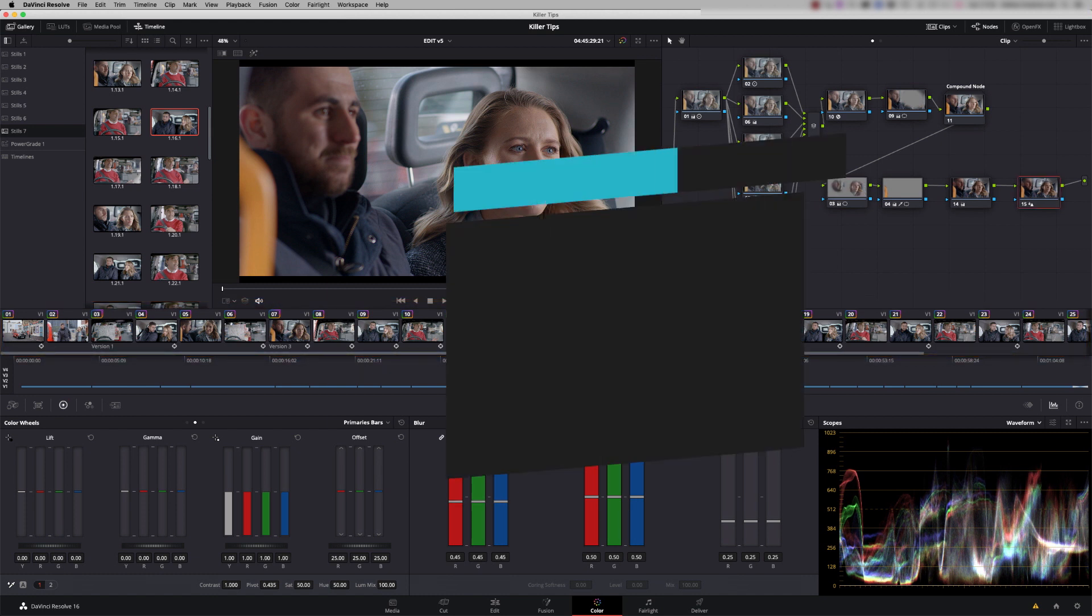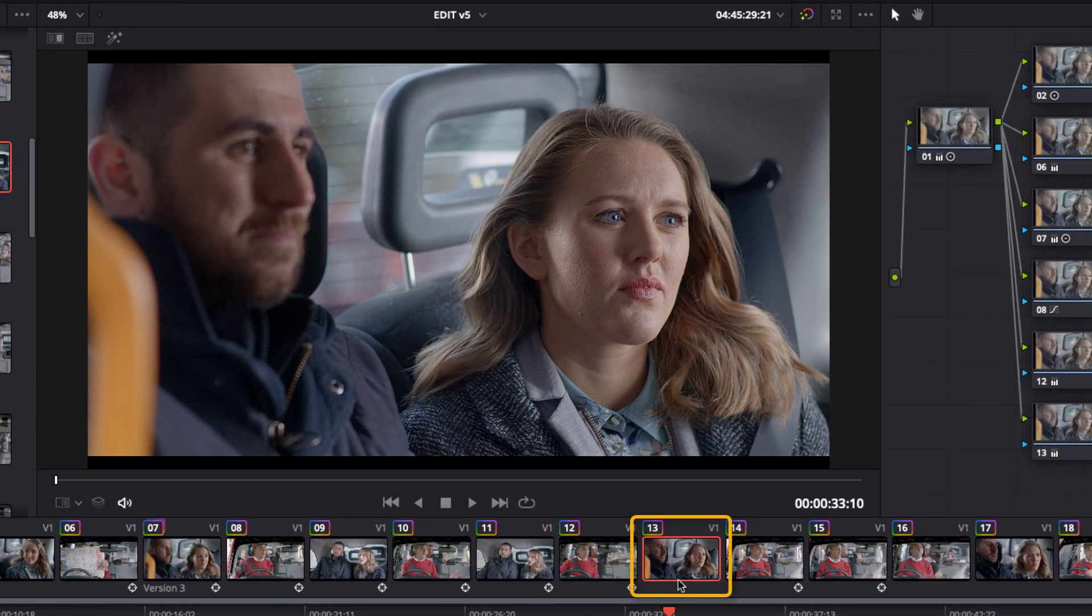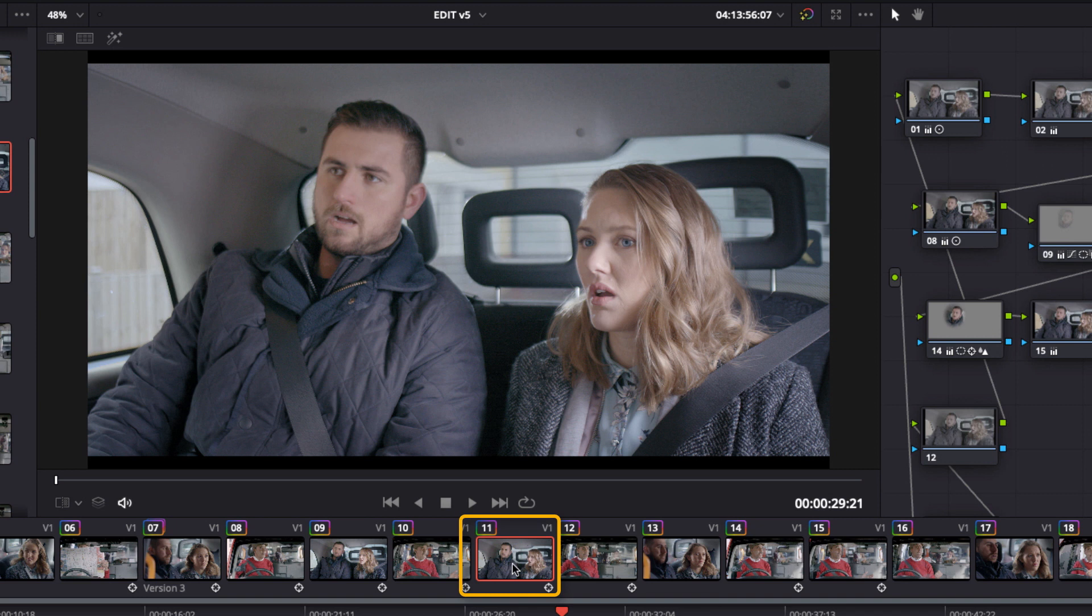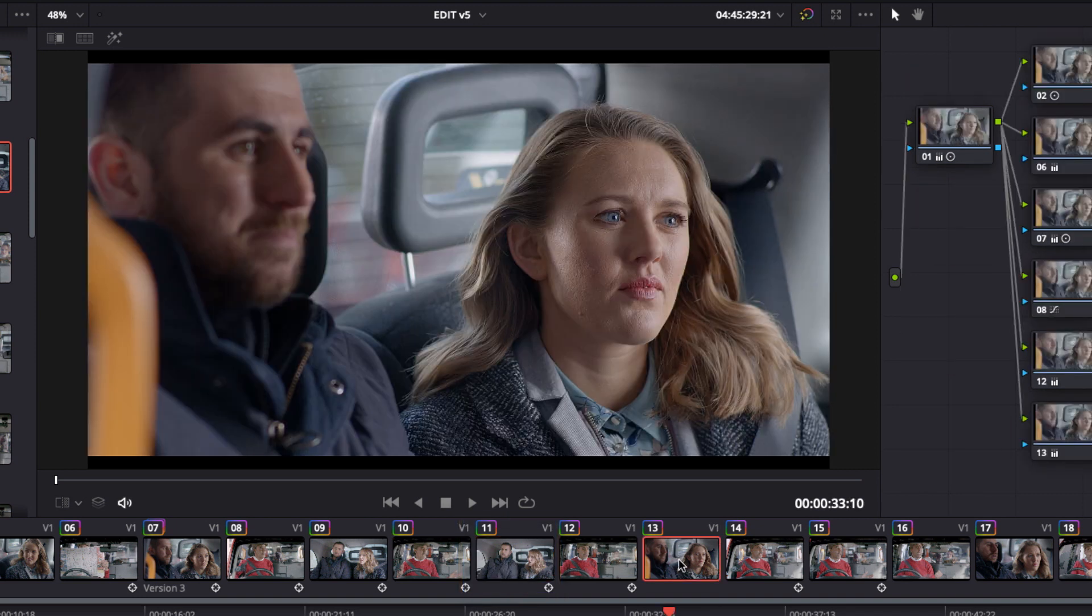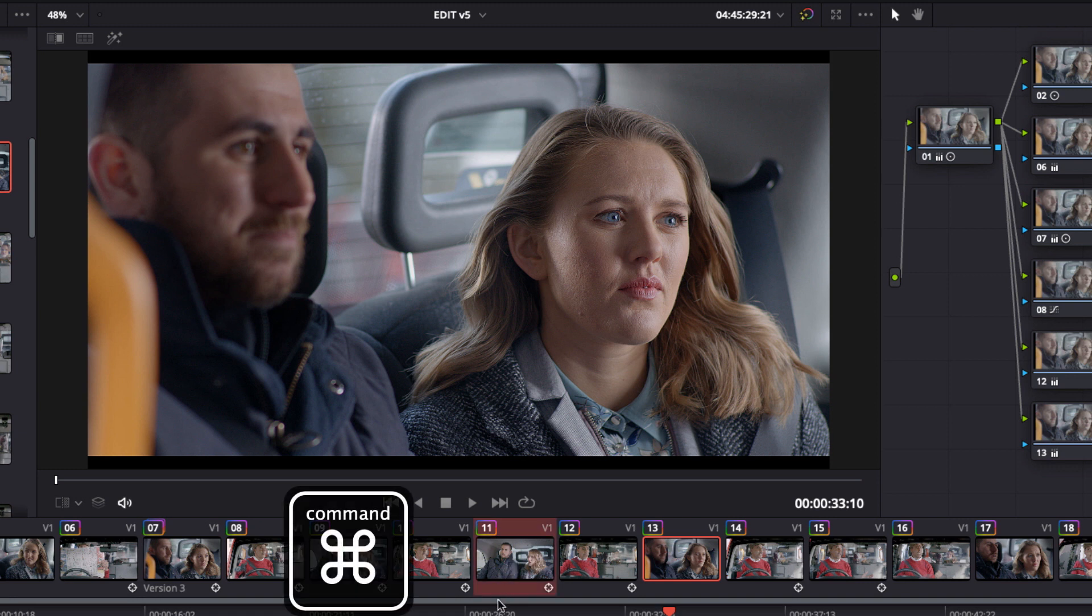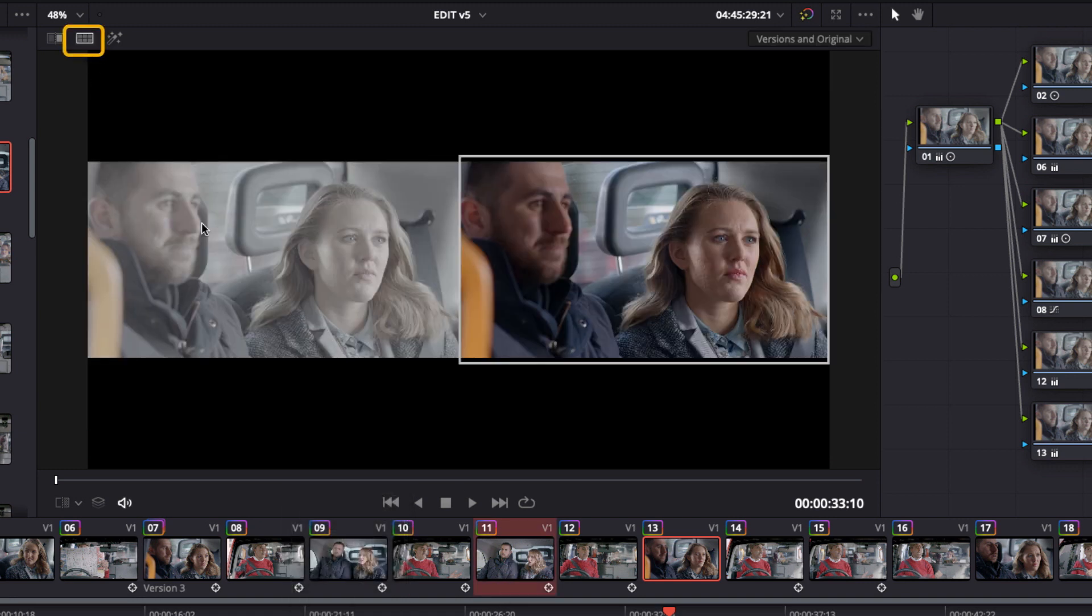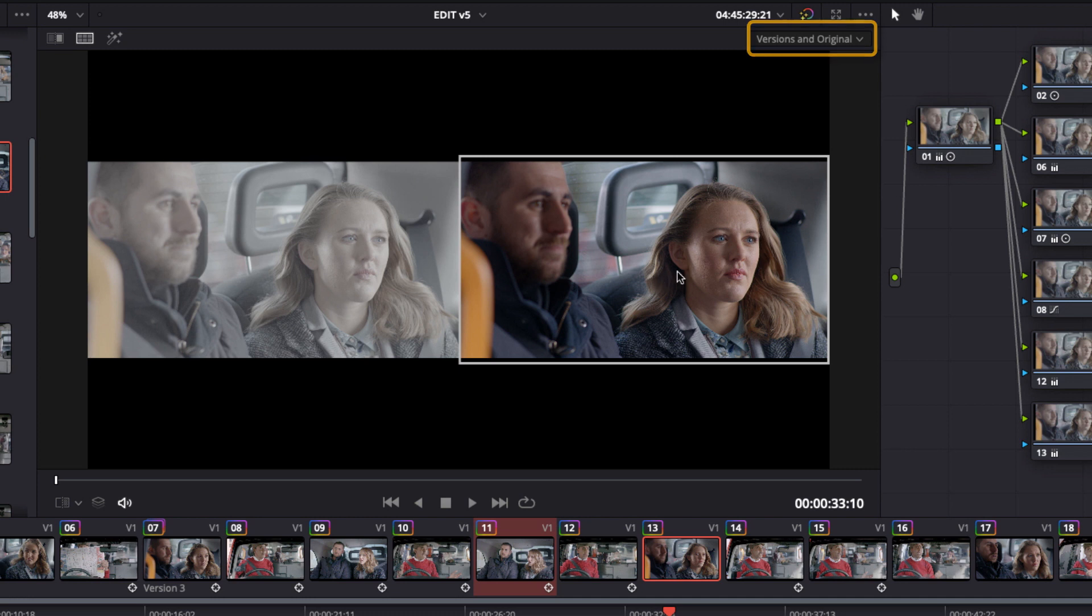Tip number seven is using Split Screen Mode to help me analyze scenes using my scopes. So we've got a shot here, and I want to analyze it against this shot here to get them balanced. So what I can do is use Split Screen Mode. So if I select the shot I want to compare with, I'm using Command to select, go into Split Screen Mode. And you'll see at the minute we're in what's called the version and original. So this is the original ungraded shot, and this is the current grade.